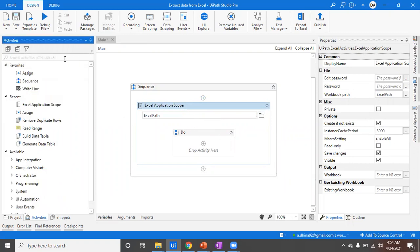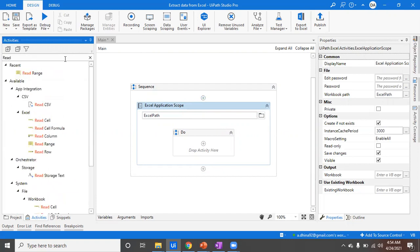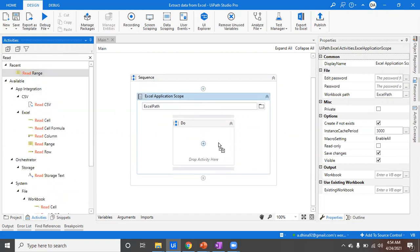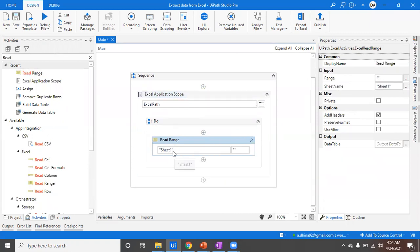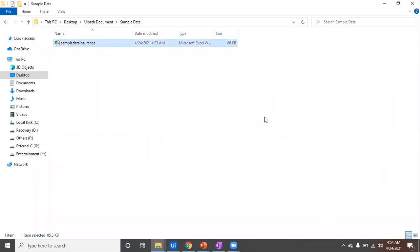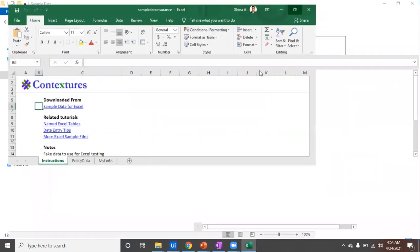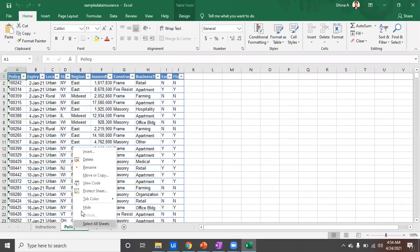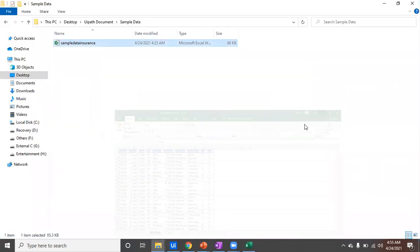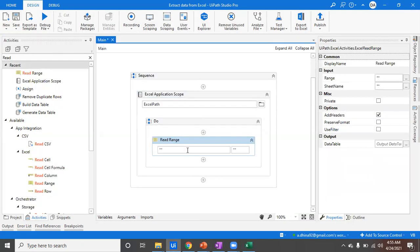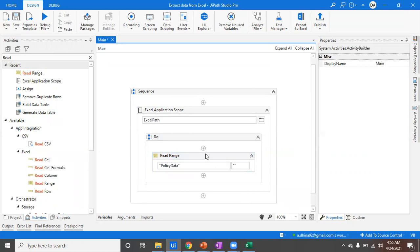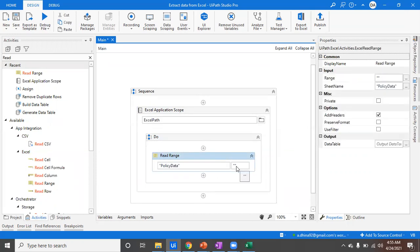The second step is to use a Read Range activity. As soon as you place a Read Range, you will have a default sheet name of Sheet1. But if you are dealing with a different sheet, you have to delete it and specify the correct sheet name. For example, in this sample insurance data I want to read from the 'Policy Data' sheet, so I copy the sheet name and paste it within double quotes in the Read Range activity.